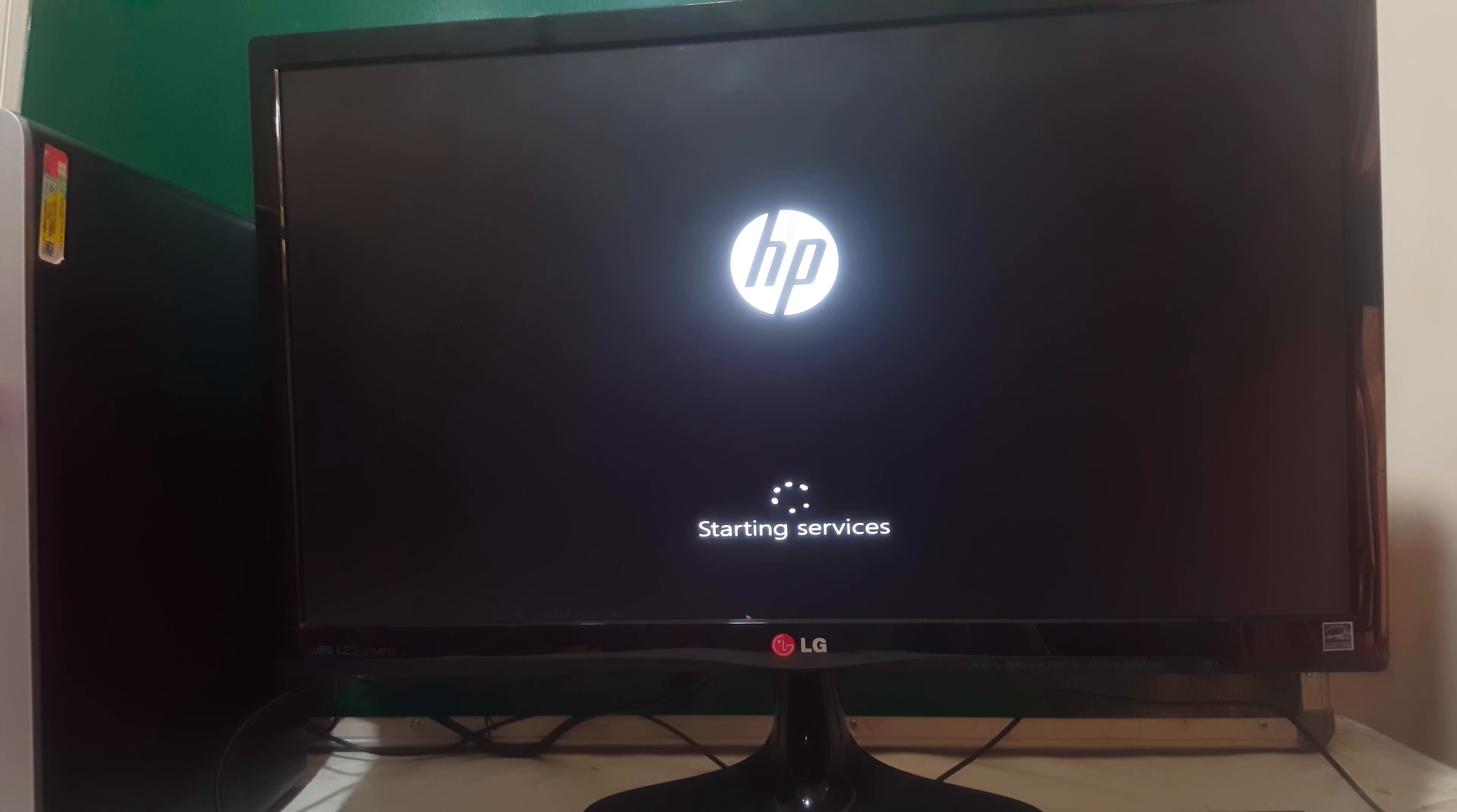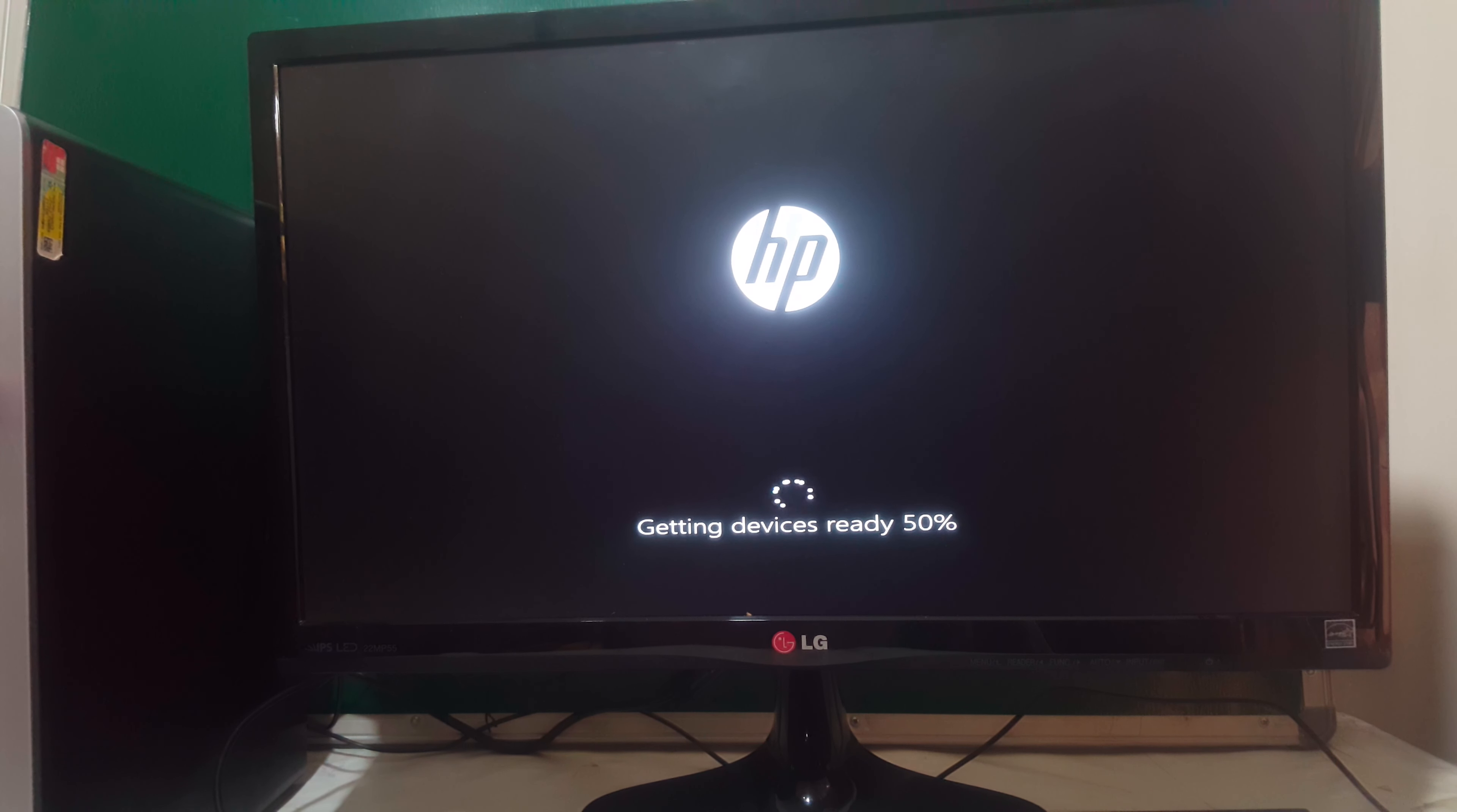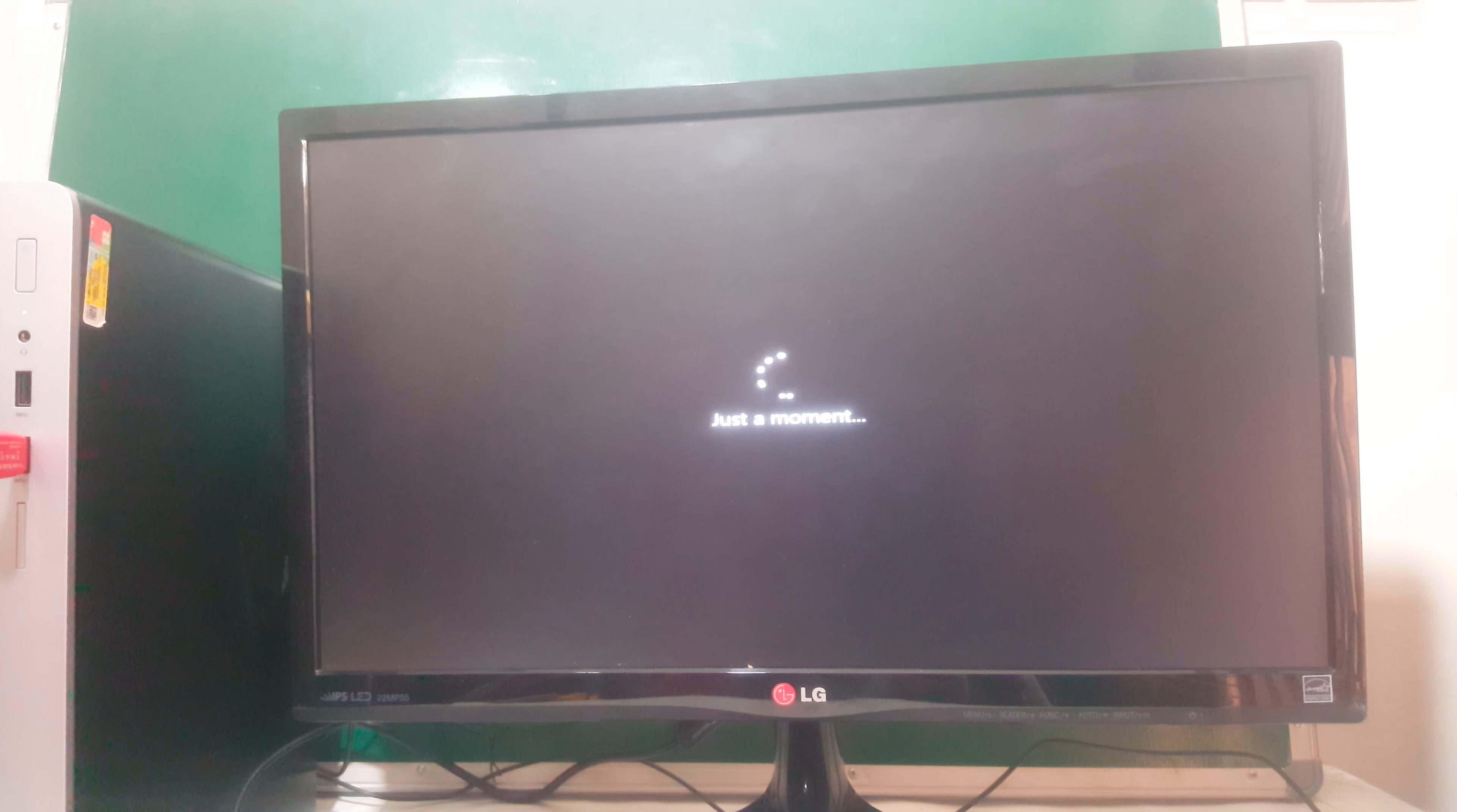So when the computer restarts, it's going to open. You can follow my other videos on how to complete the installation, but I'm going to wait a bit. So after the computer will restart, you wait for it for a moment, then it will start.